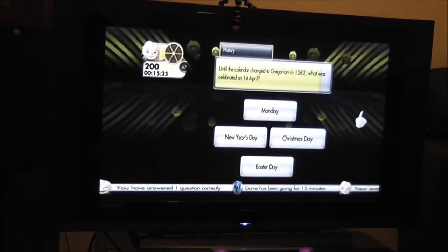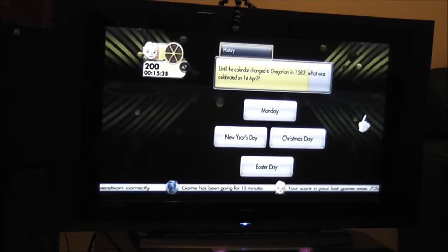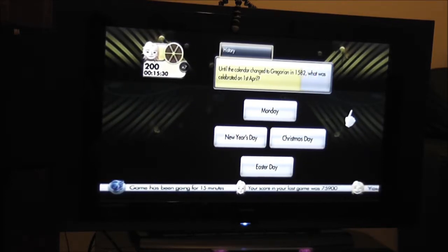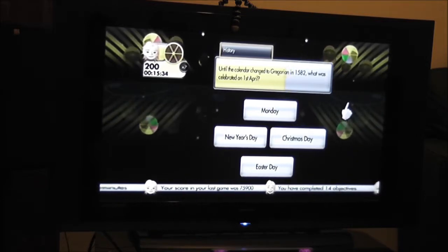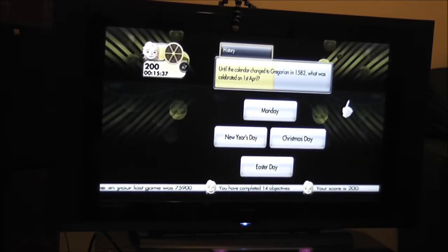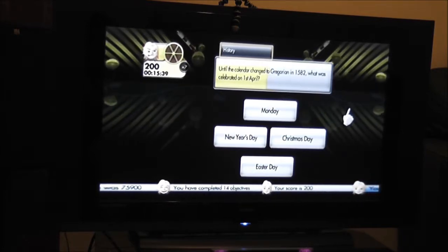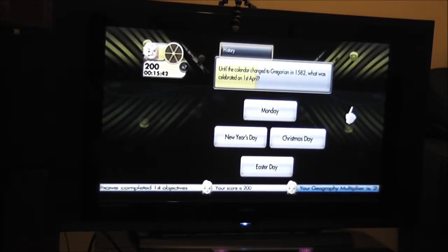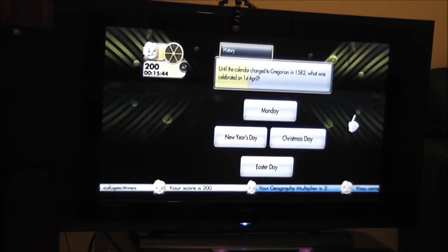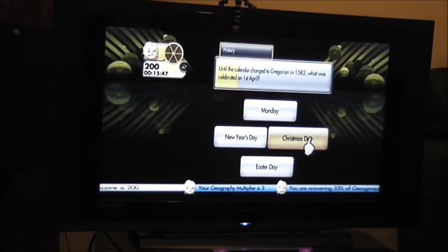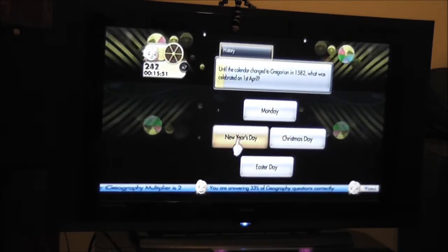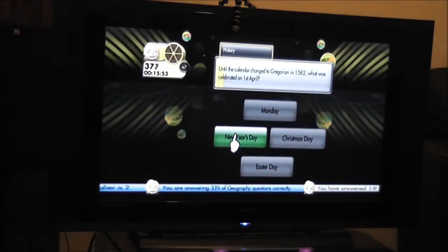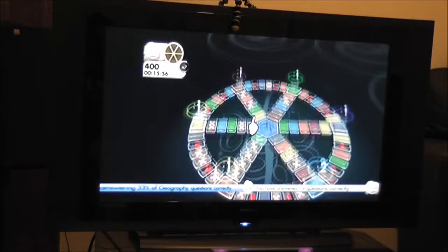Until the calendar changed to Gregorian in 1852, what was celebrating April 1st? New Year's Day, Christmas Day, Easter Day. New Year's Day. It was! First of April.